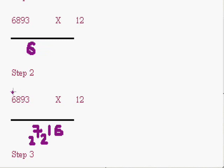Now we have 6 into 2 is 12. 12 plus 8 is 20. 20 plus 2 is 22. We will put 2 here and we will carry 2 further.